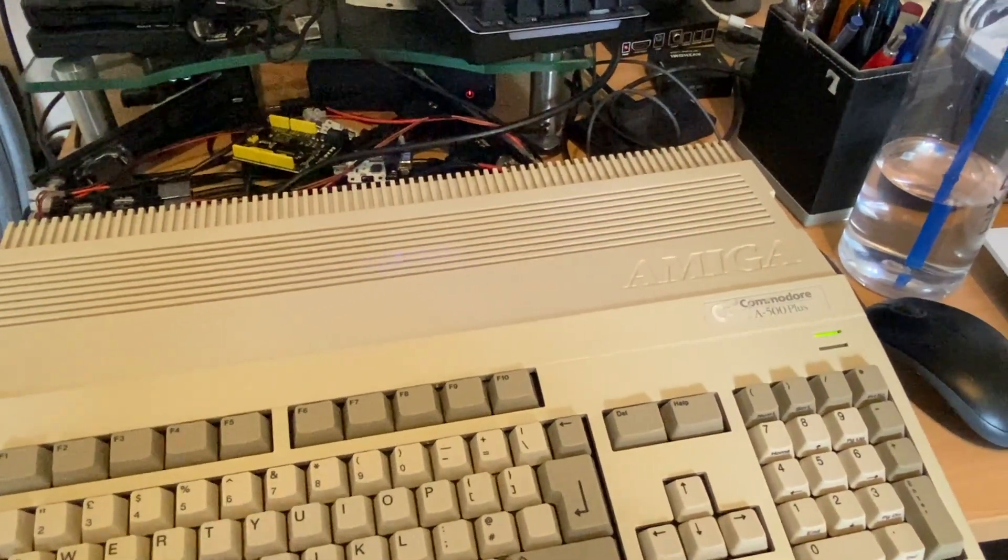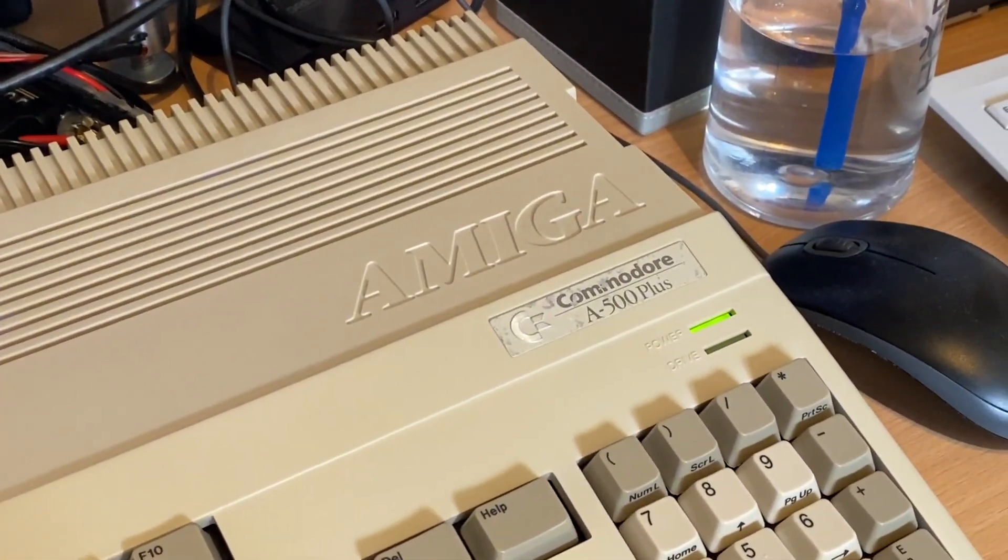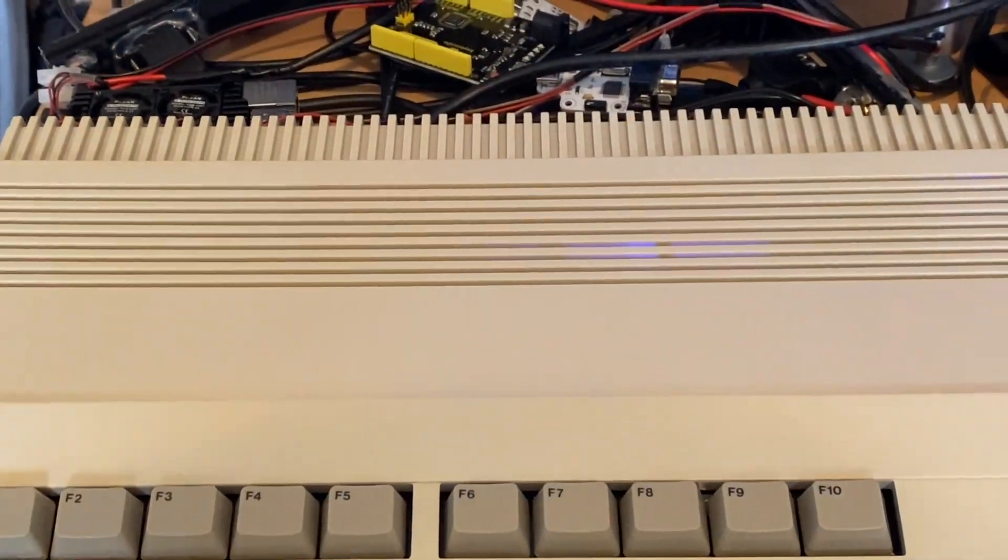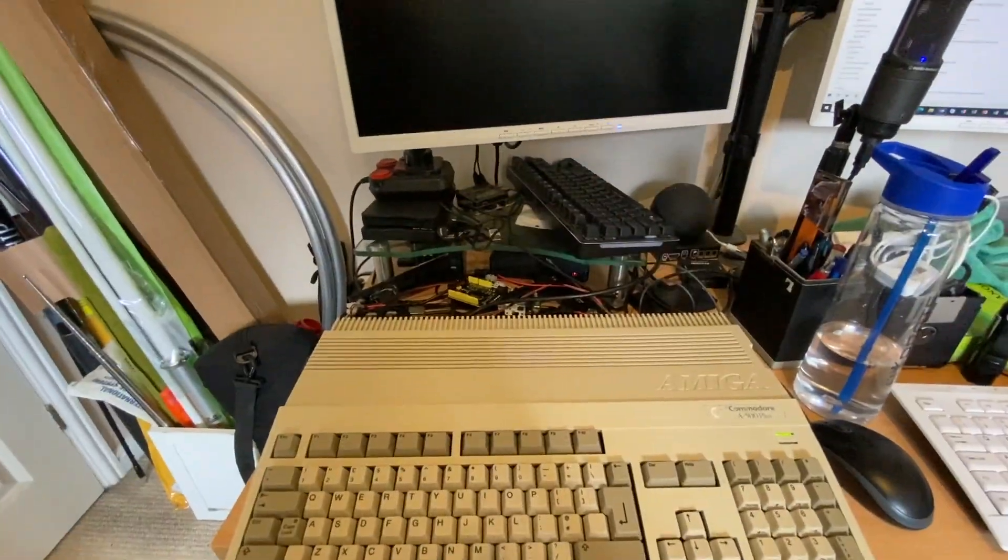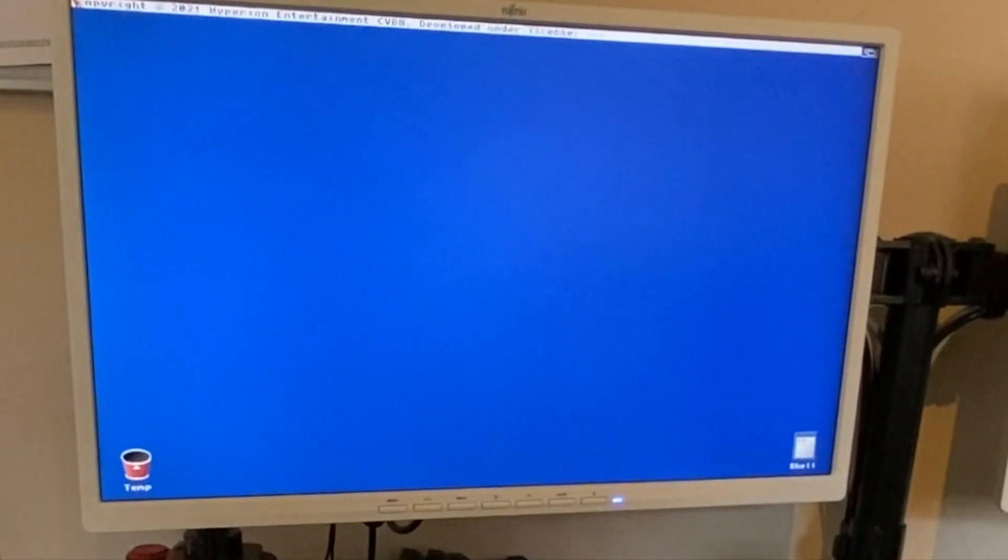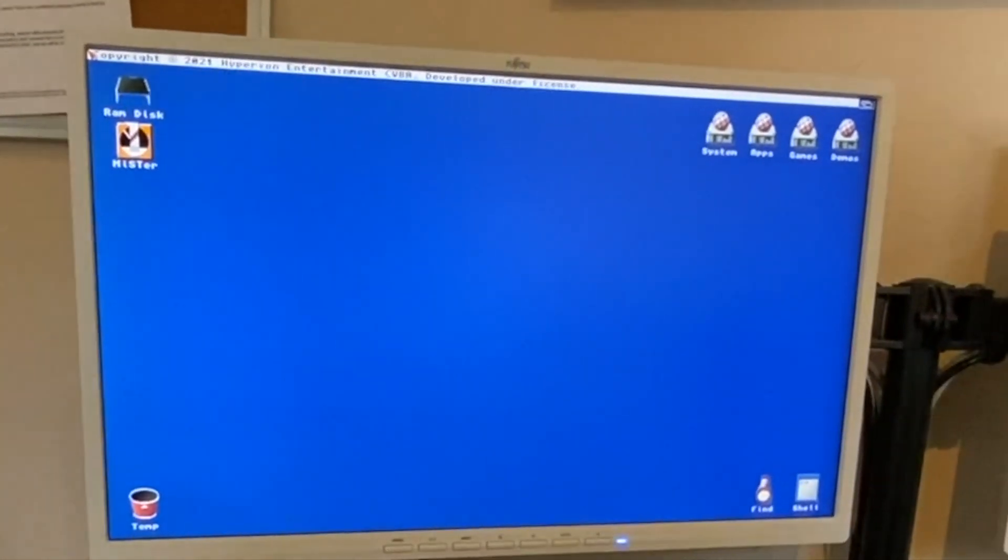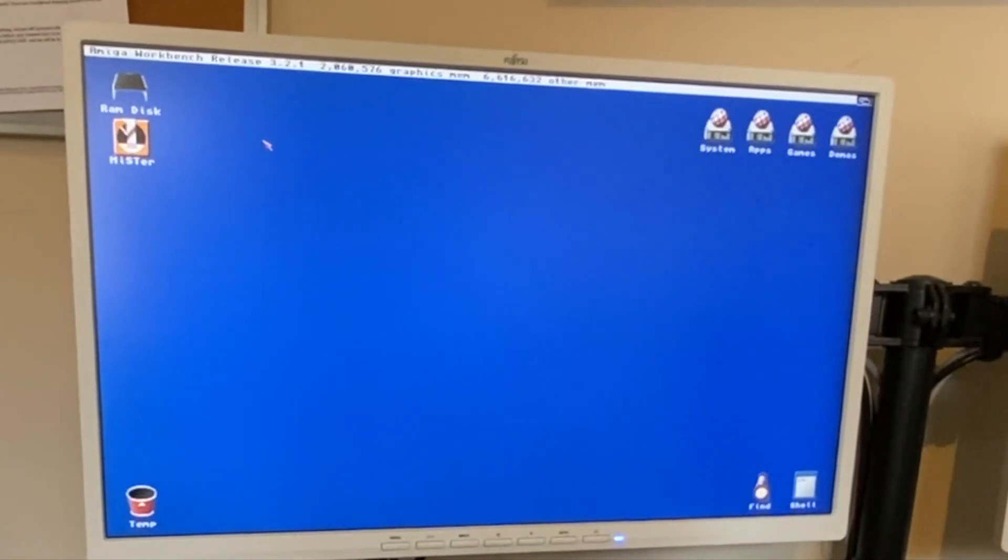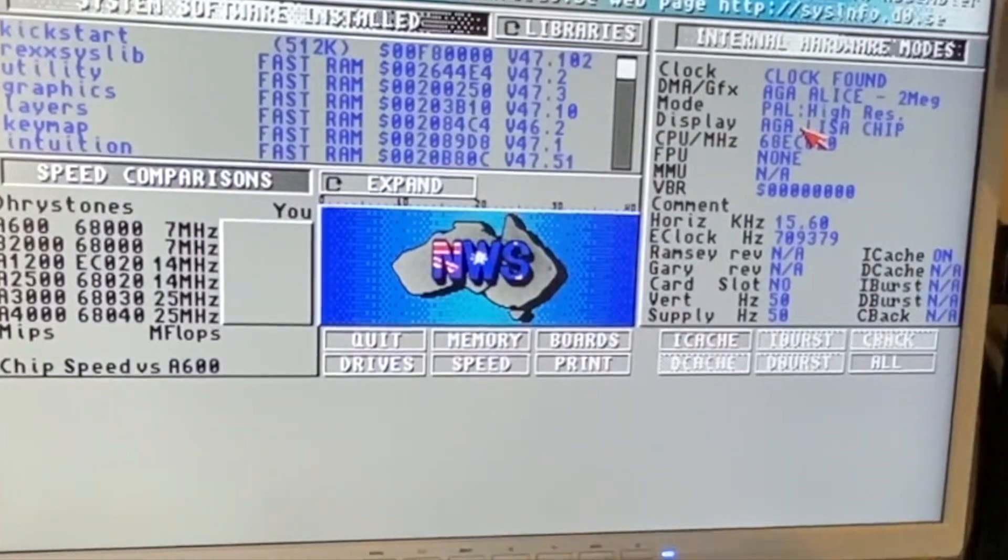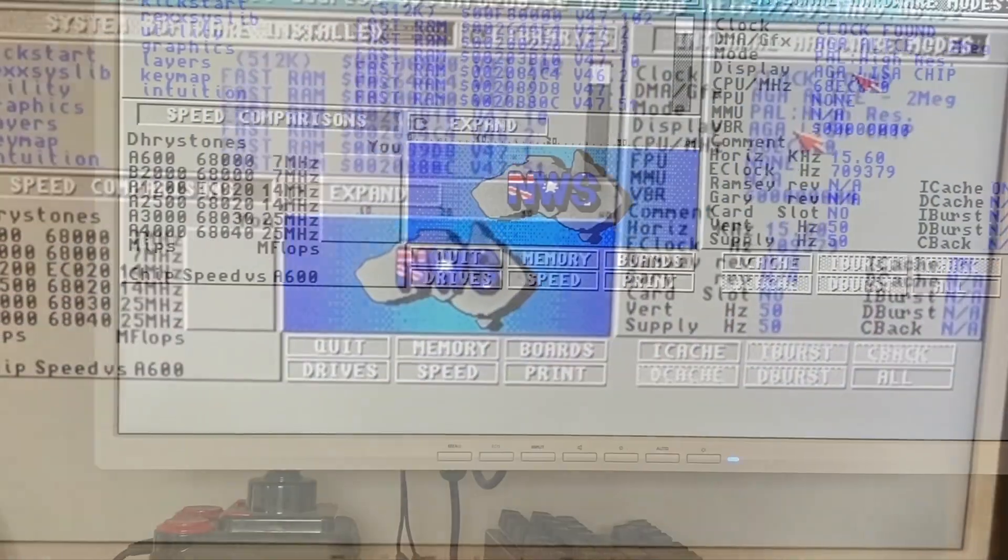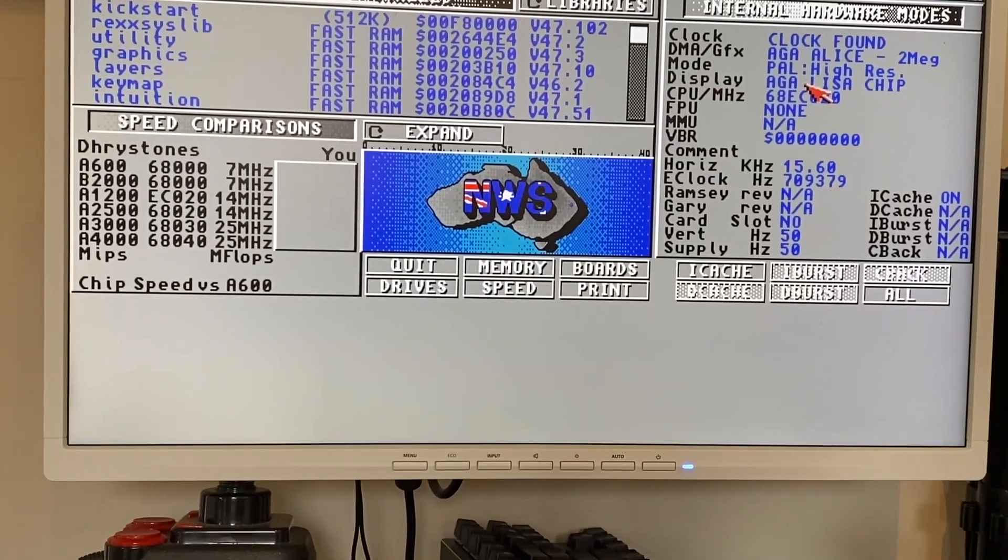So you can see there they're flashing away and if we just pop that up on screen, this particular build has been configured to boot straight into the MiniMig Amiga core and there we go, up to workbench 3.2 or 3.2.1 actually to be specific. That's just what happened to be installed on that particular image just to demonstrate it very quickly. Let's straighten that monitor up a bit.